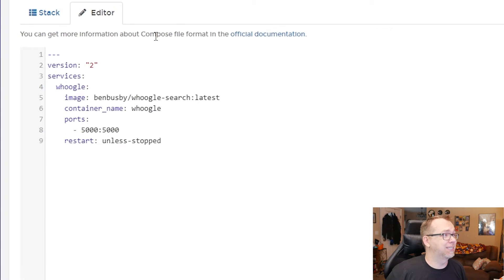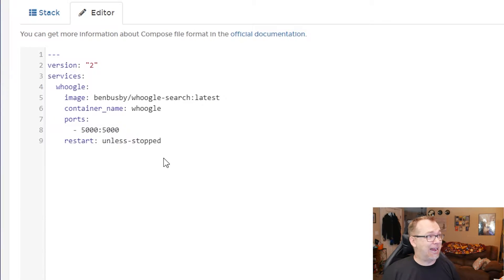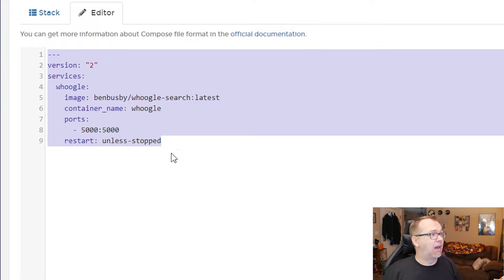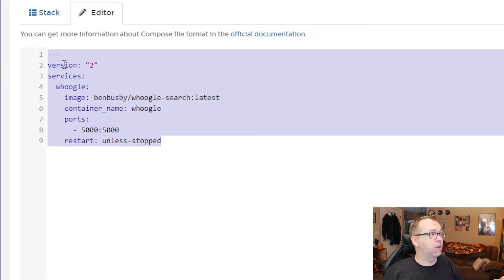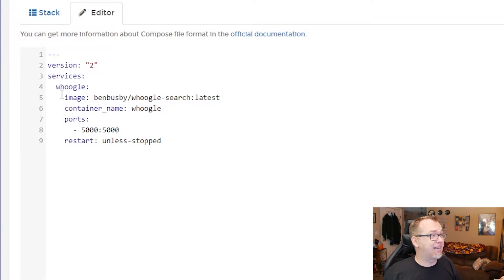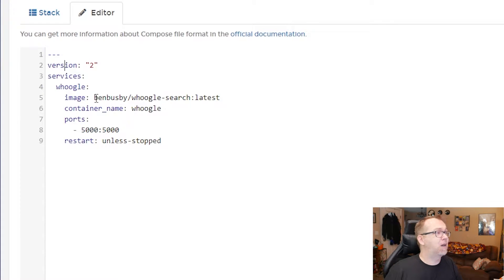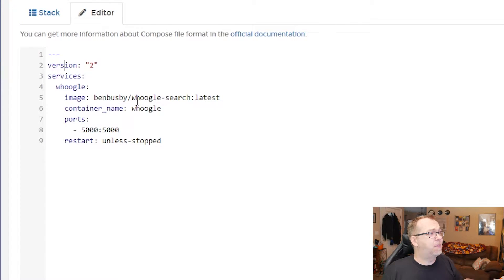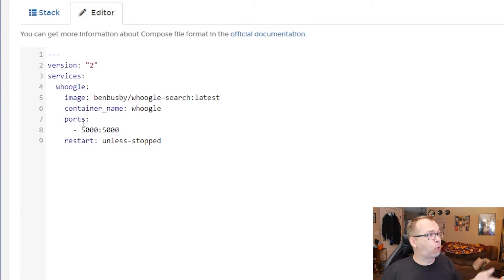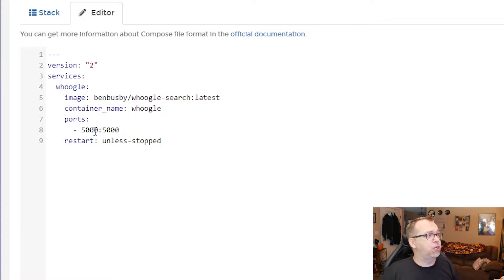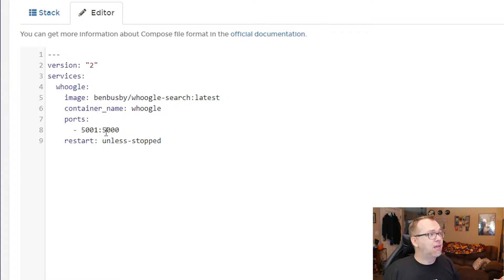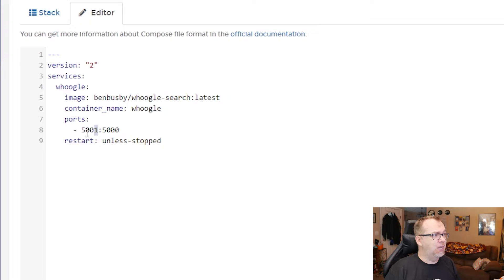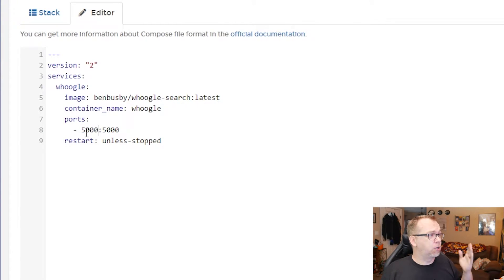So the first way we'll do this is in a stack. I will have this available linked in the description down below, probably in a blog post. But this is all you'll need in order to get Whoogle up and running. Basically we're going to use a version 2 stack. The service is Whoogle, as you would imagine. The image we're going to use is Ben Busby's Whoogle search latest image. And below that, we've got the container name of Whoogle. Below that, we've got ports 5000.